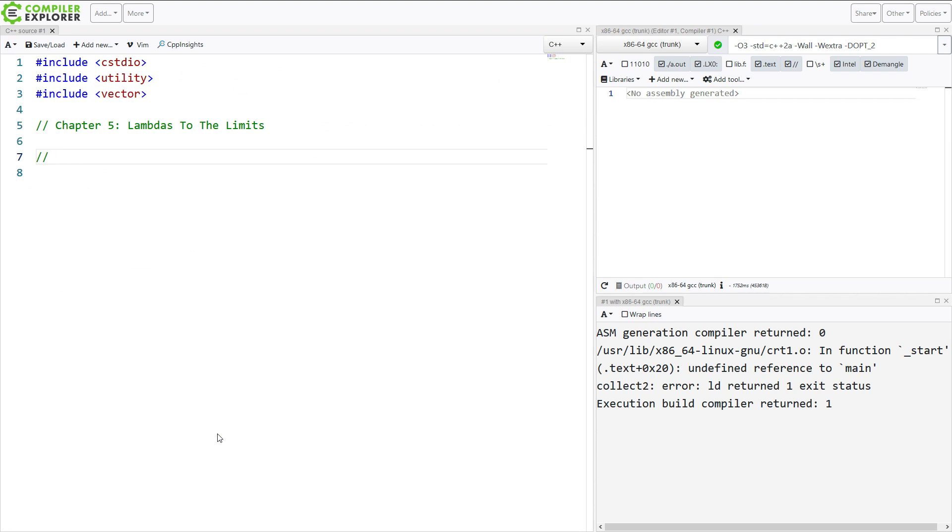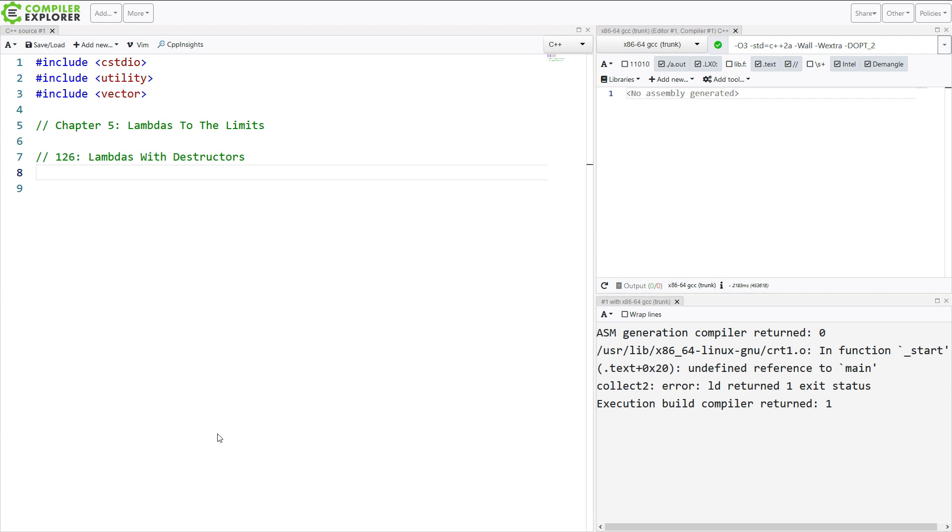And then of course some exercise questions after this. So the first video to watch is episode 126, Lambdas with Destructors. This is about creating a lambda that can do something when the lambda is destroyed. Now if you've been paying attention, you know that lambdas have their own lifetime and their own storage, and that we can reason about when they are created and what happens during their lifetime.